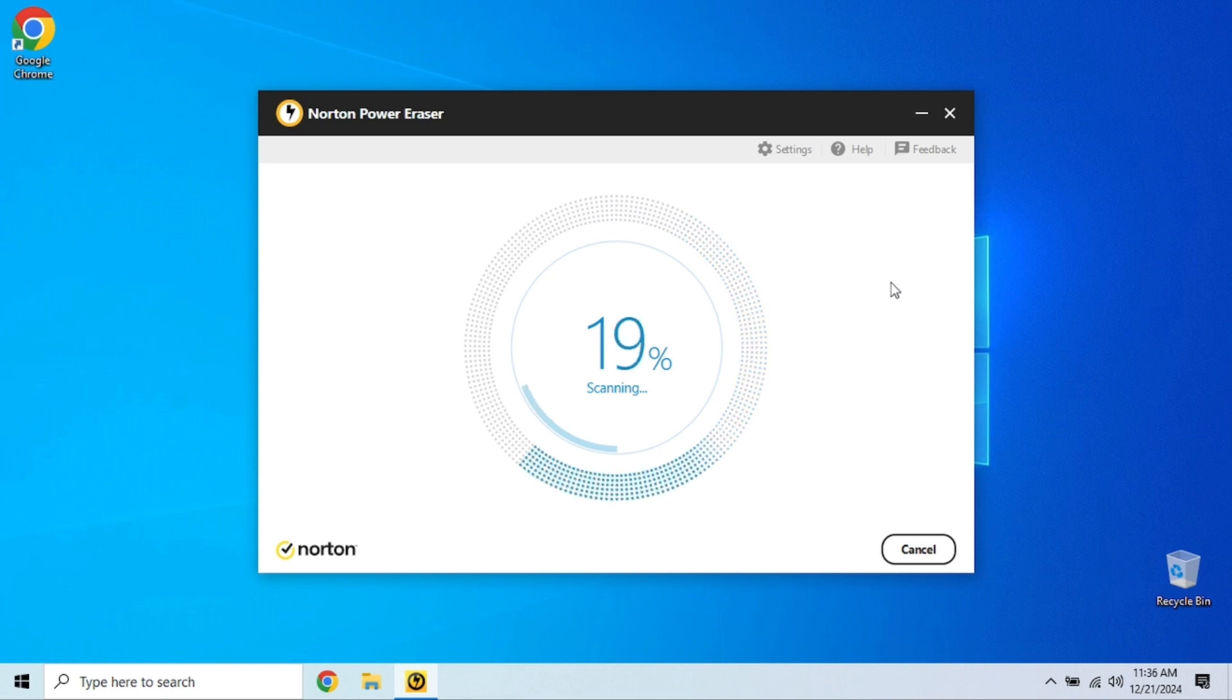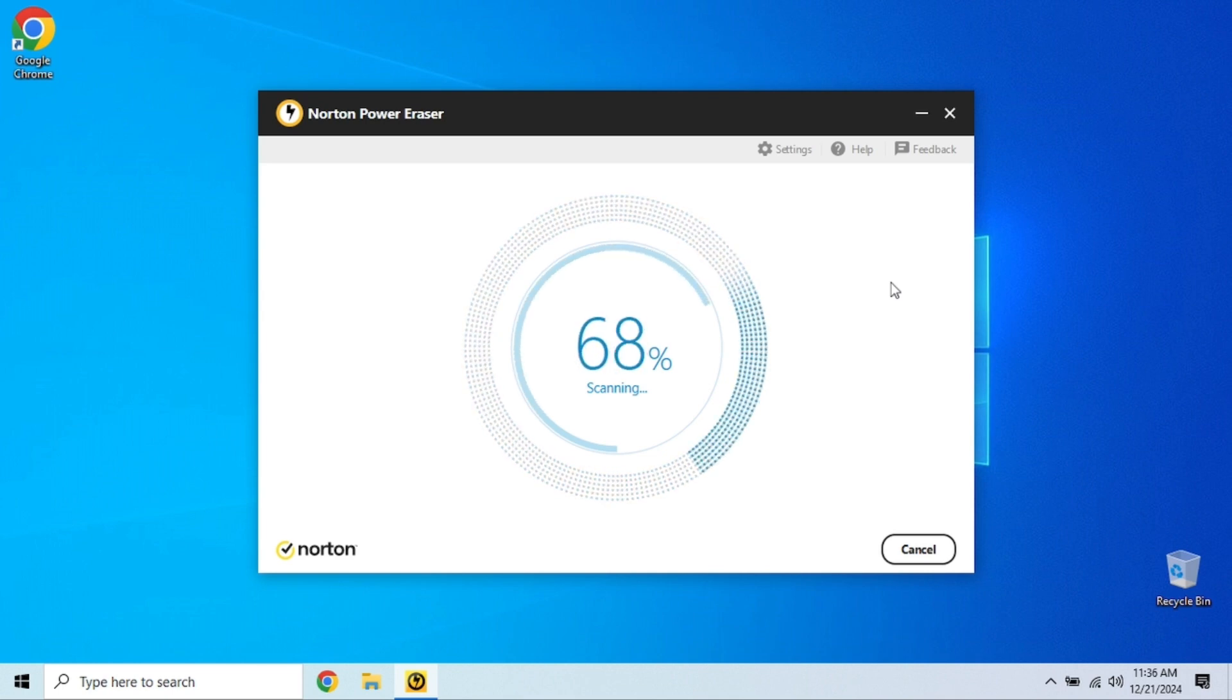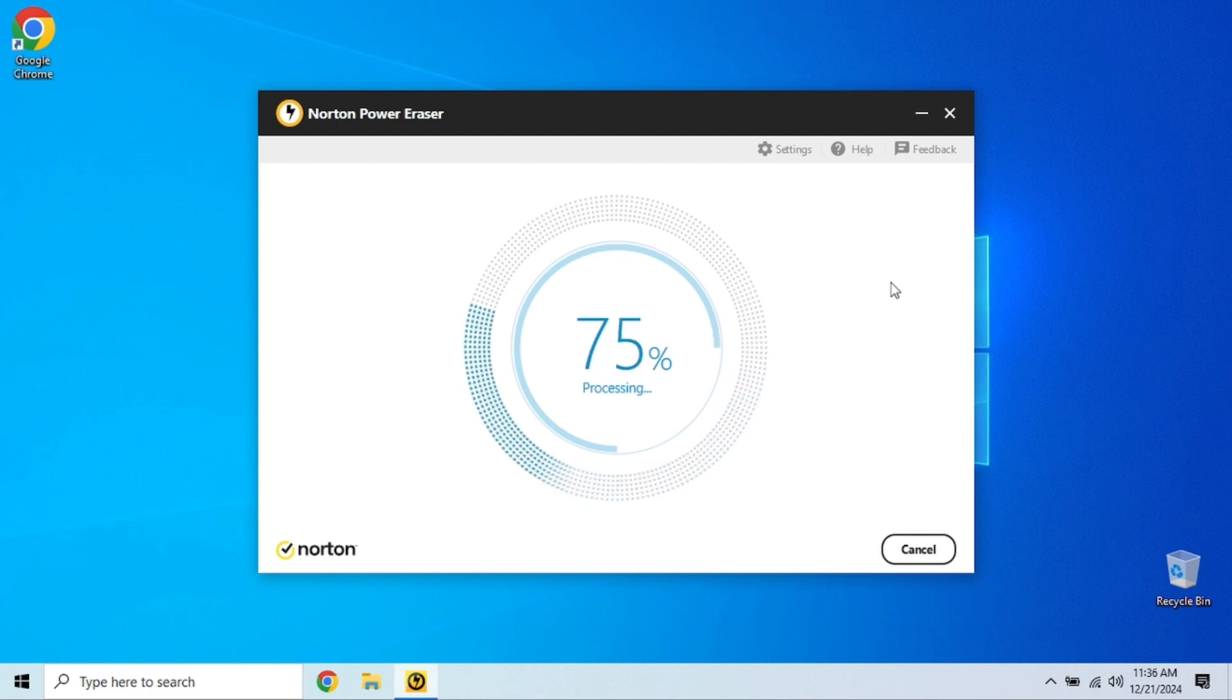Norton Power Eraser is aggressive, so it might flag legitimate programs as threats. Be sure to double-check anything it finds before you remove it. Luckily, nothing has been found here.